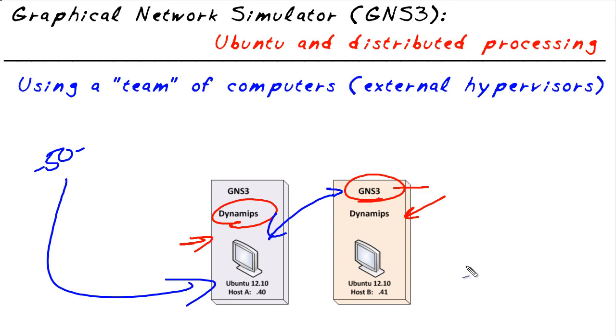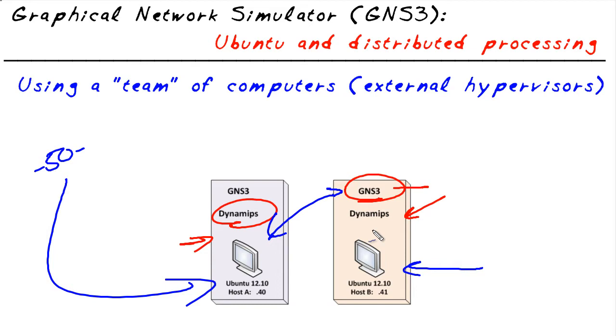At the same time, maybe we have a laptop with one gig of RAM and a single core processor that doesn't have all the oomph to run that topology. Yet that's where we'd like to sit and do it. That's a perfect scenario of why we'd want to divide and conquer and work with GNS3 that way, having the GNS3 graphical piece here and the actual DynamiPS hypervisor over here.